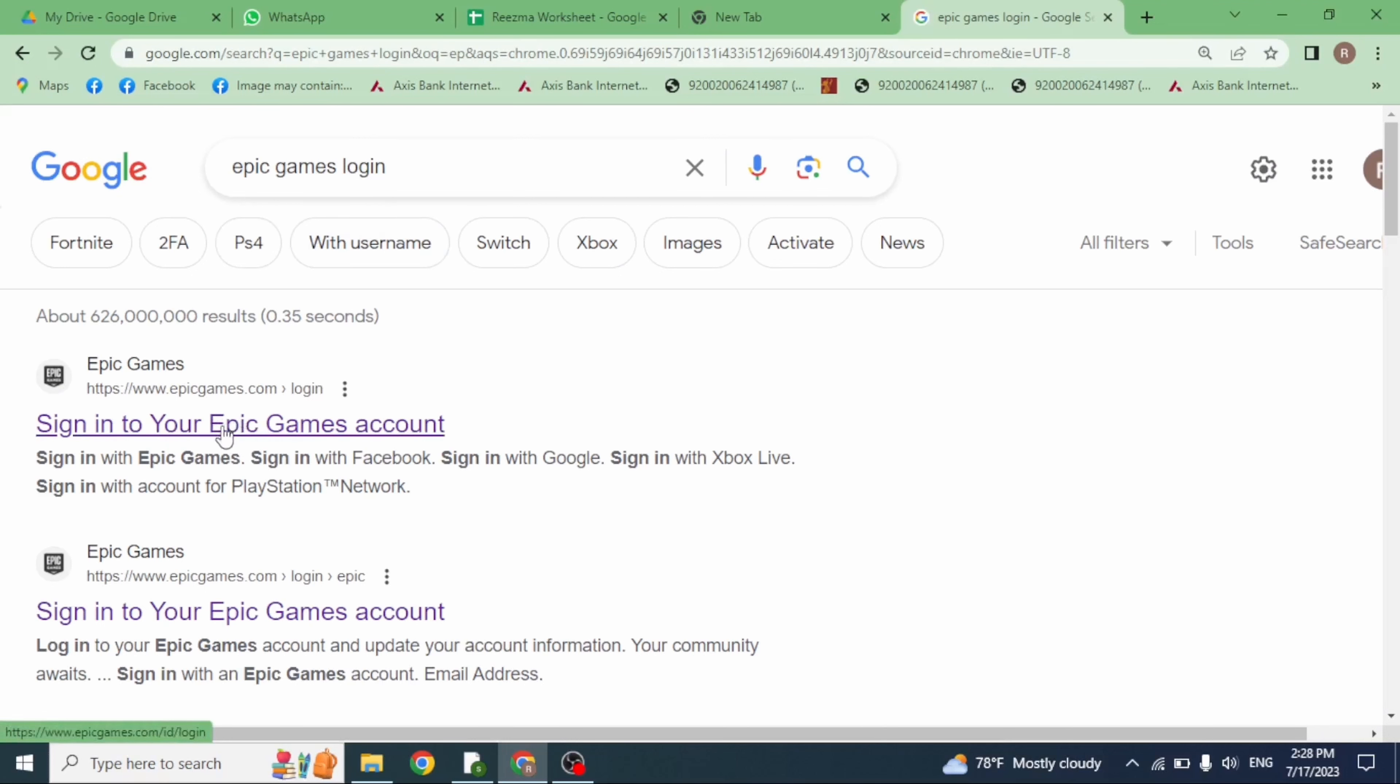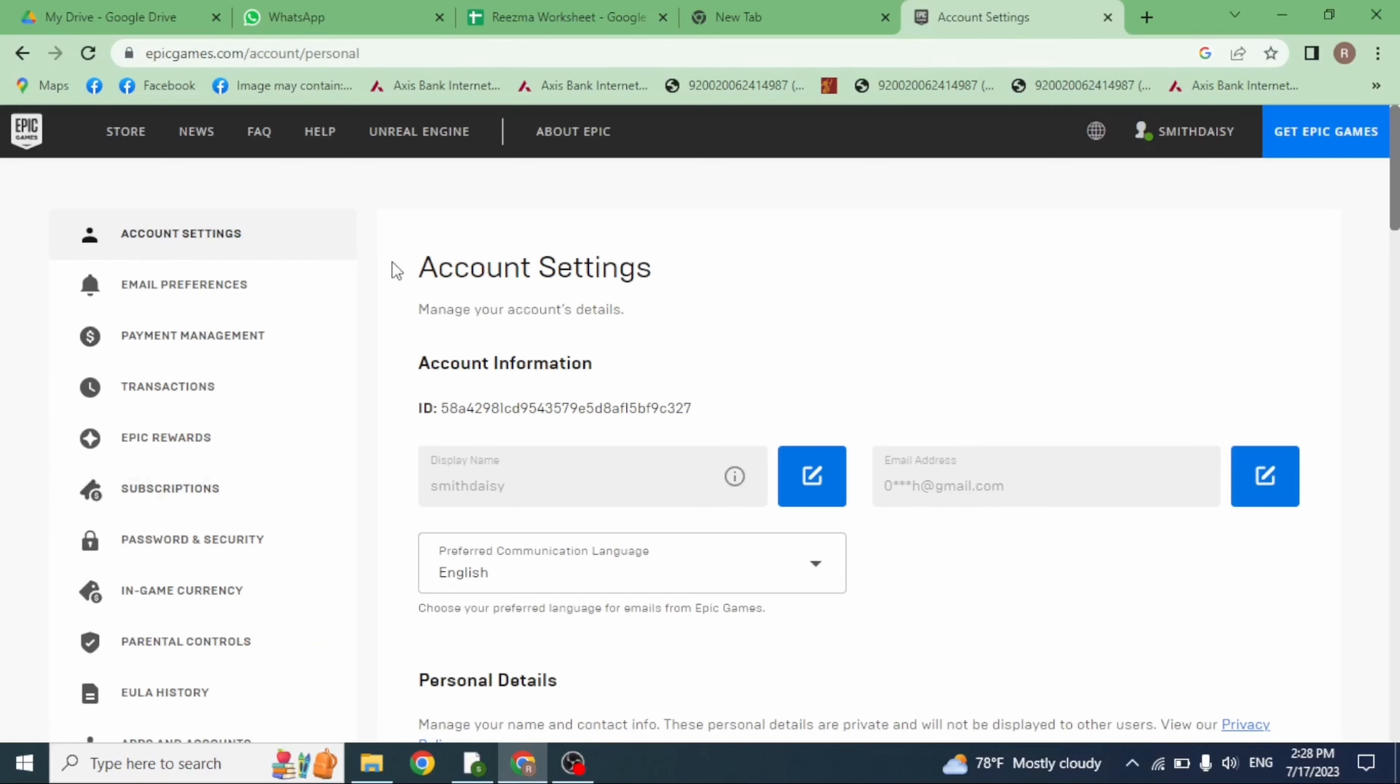Click on this very first website option, sign into your Epic Games account. Just log into your Epic Games account and you will be directed to this kind of page. Now you can find different options as store, news, and so on.